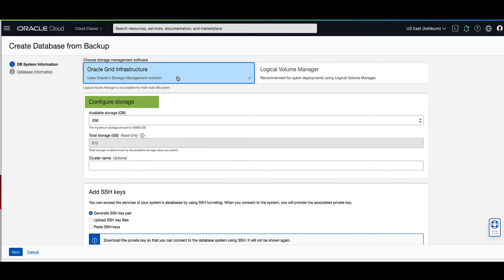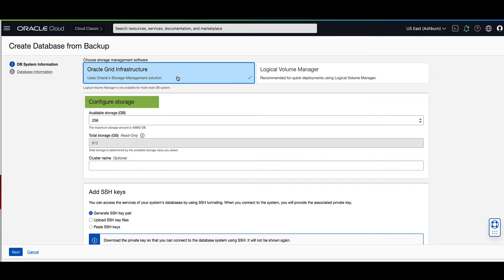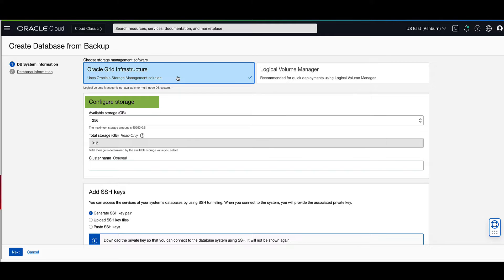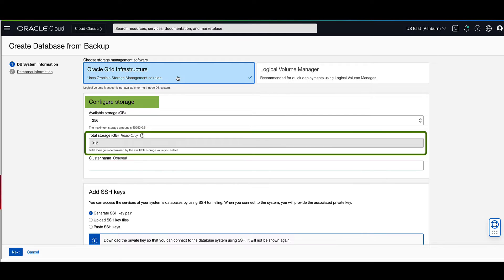Next, we will configure the amount of storage that we want provisioned to store our data. We will accept the default of 256 gigabytes for our demo. The OCI wizard will automatically calculate any additional storage needed for things like redo and archive logging and report it as part of the total storage field.